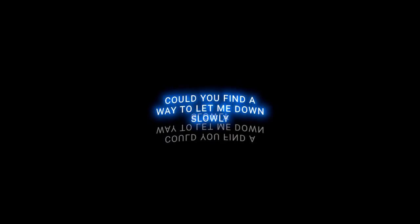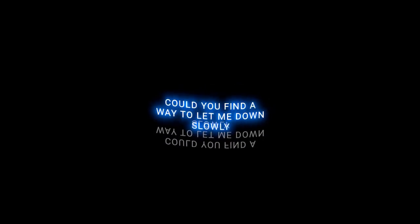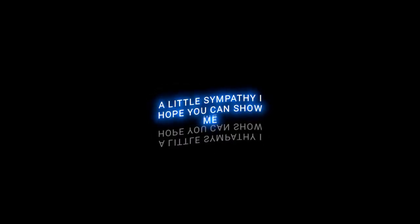Could you find a way to let me down slowly? A little sympathy, I hope you can show me. If you wanna go, then I'll be so lonely. If you're leaving, baby,